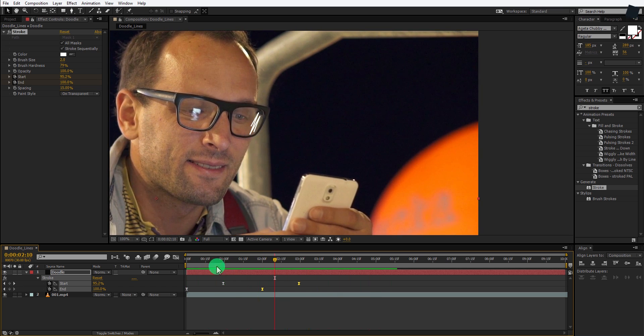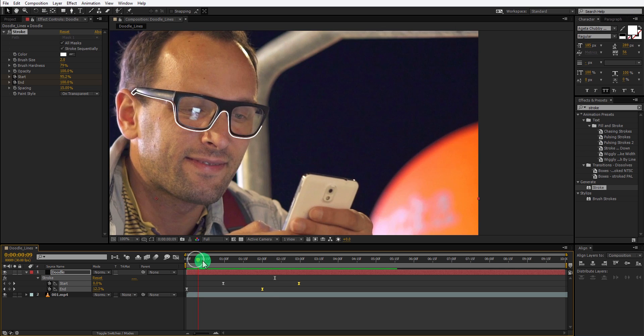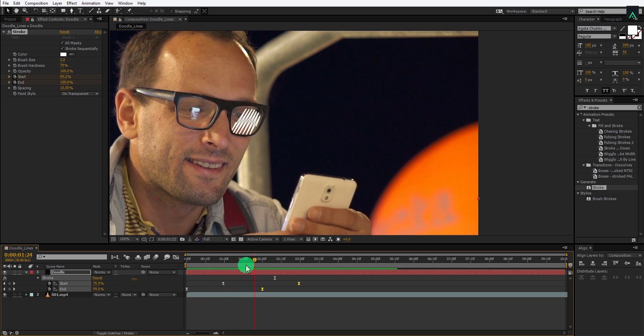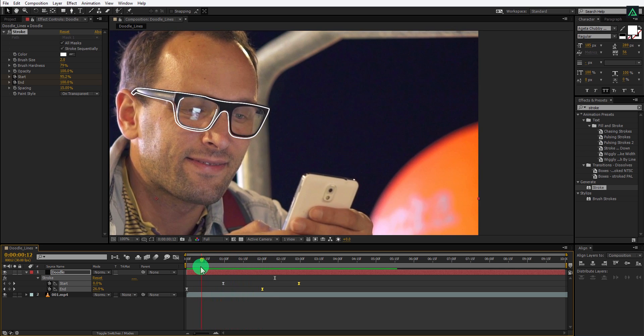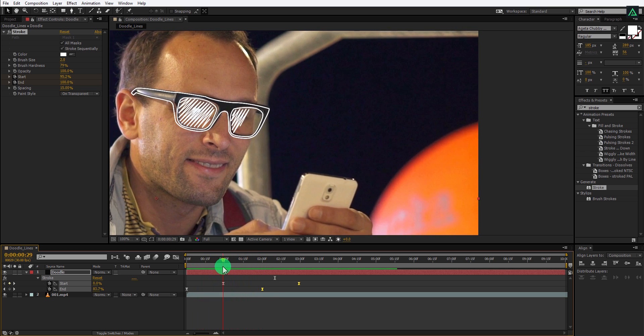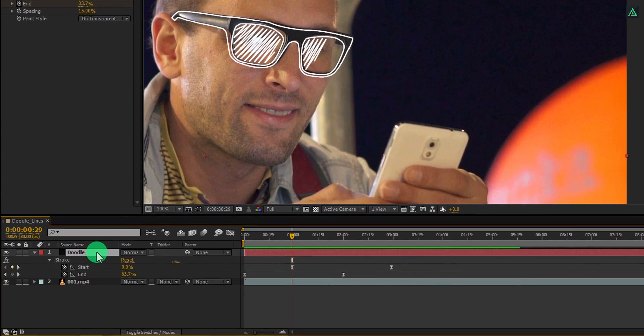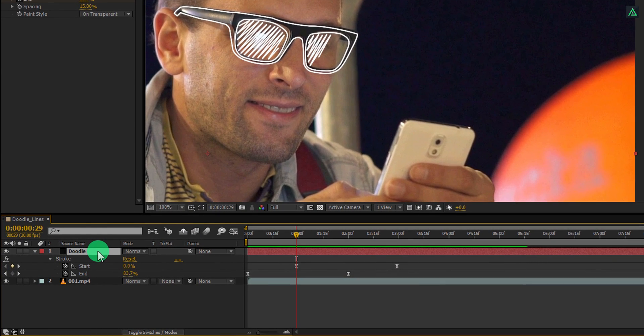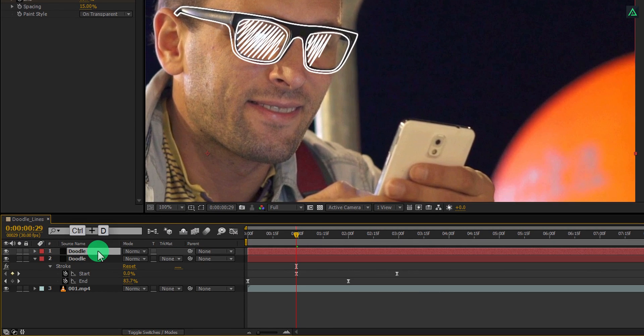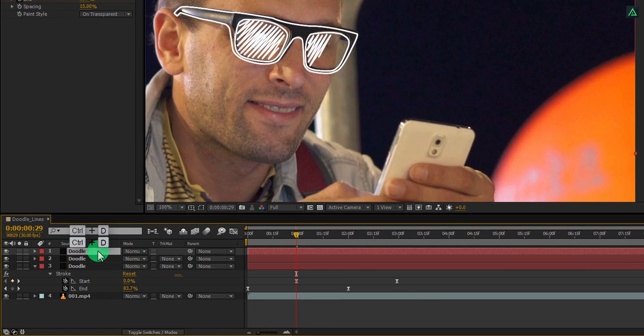Cool, this looks good to me. Select your doodle layer, press CTRL plus D, and make another 2 duplicates of it. Now we are going to keep our every stroke in a separate layer.